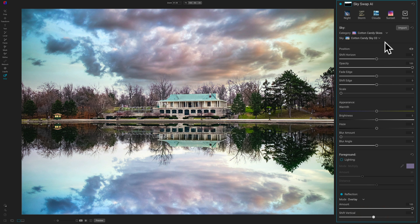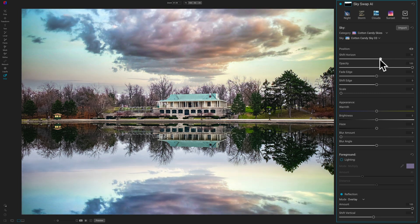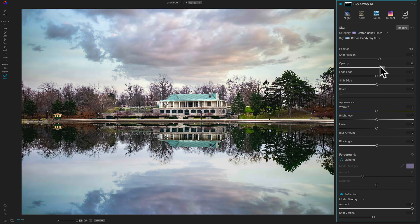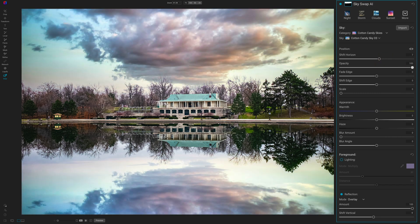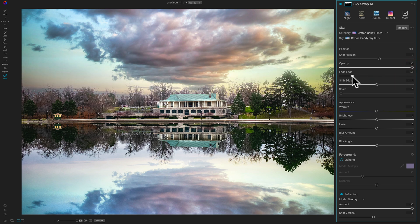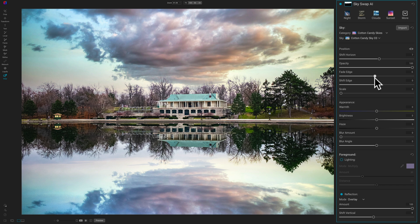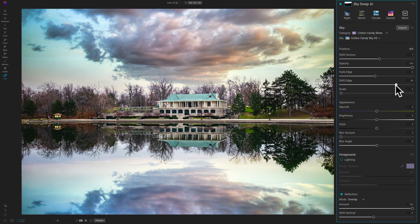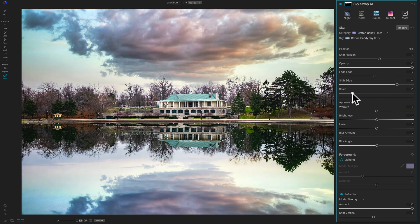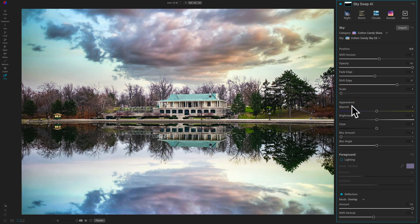Now, as far as the actual sky itself, we have similar controls to those in the Luminar applications. We could shift the horizon. We could change the opacity. If you want to try to blend it with the original sky, we could fade the edge. This just kind of helps it blend in better. See if I move it way left, it doesn't look right, right? So you get it to blend in better with the trees and the building. You could shift the edge. Scale, if you want to make it kind of bigger, you can move it to the right.